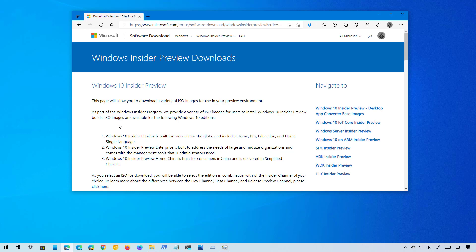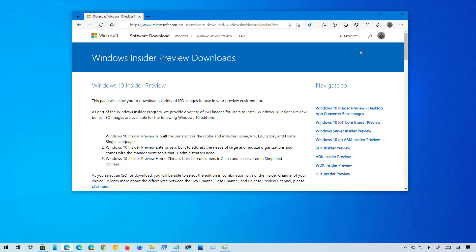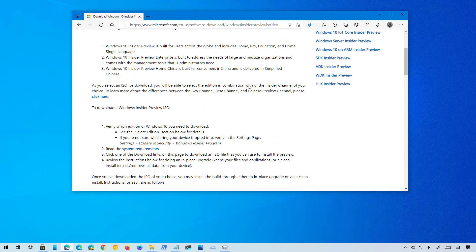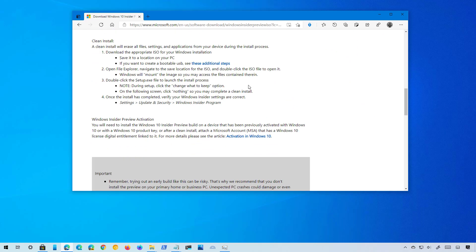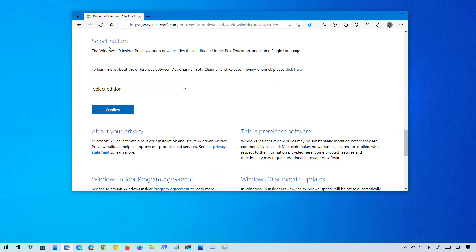First, come to this Windows Insider Preview downloads page and sign in with your Microsoft account that you use as an insider. Then scroll down, and in this section use this menu and select the Windows Insider Preview beta channel.